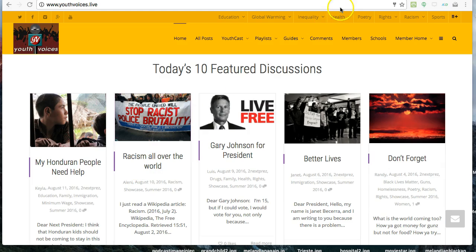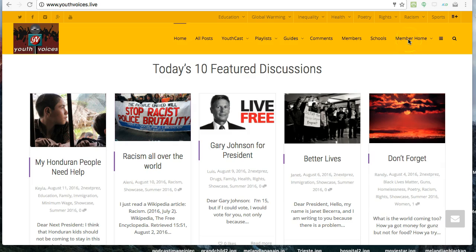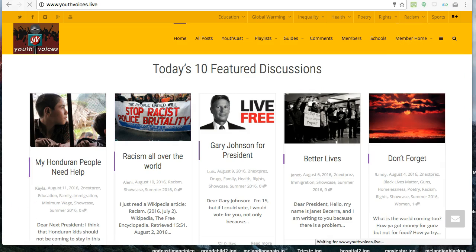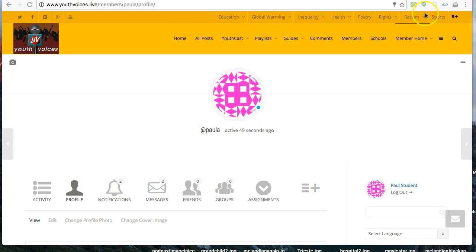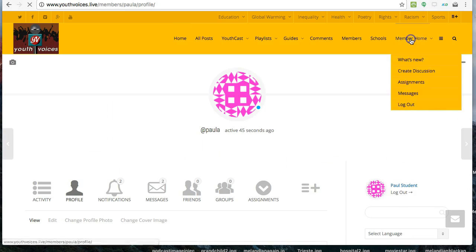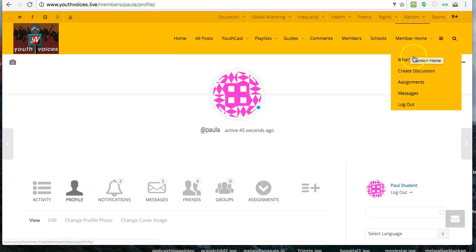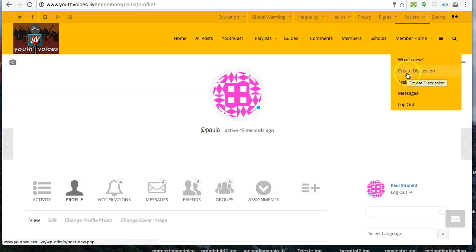After you enter your username and your password, you will see a new link for your member home on the member bar in the orange row at the top of the site. When you move your mouse over the member home or click the tiny down arrow, you will see several sub-menu items. Click on Create Discussion.